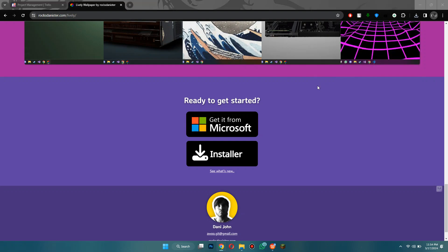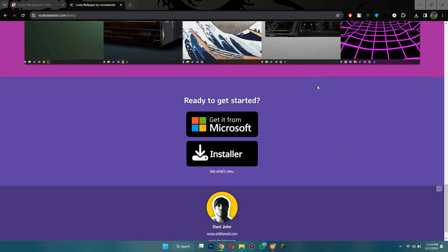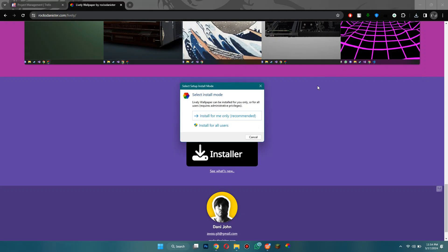So it just finished downloading and what you want to do here is you want to open it up by clicking on it. Now it's going to load for a bit and then once it loads it's going to ask you to install it.